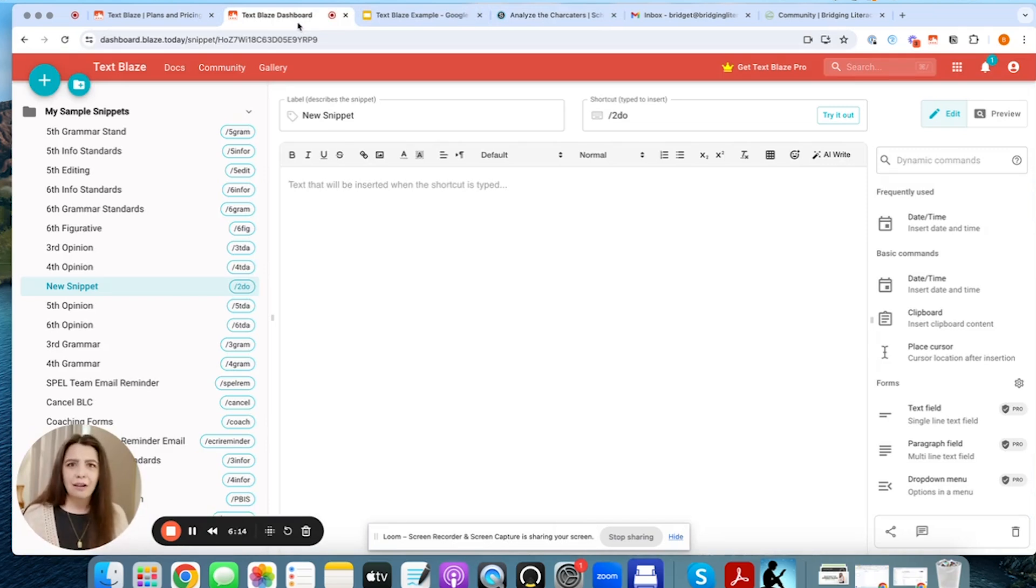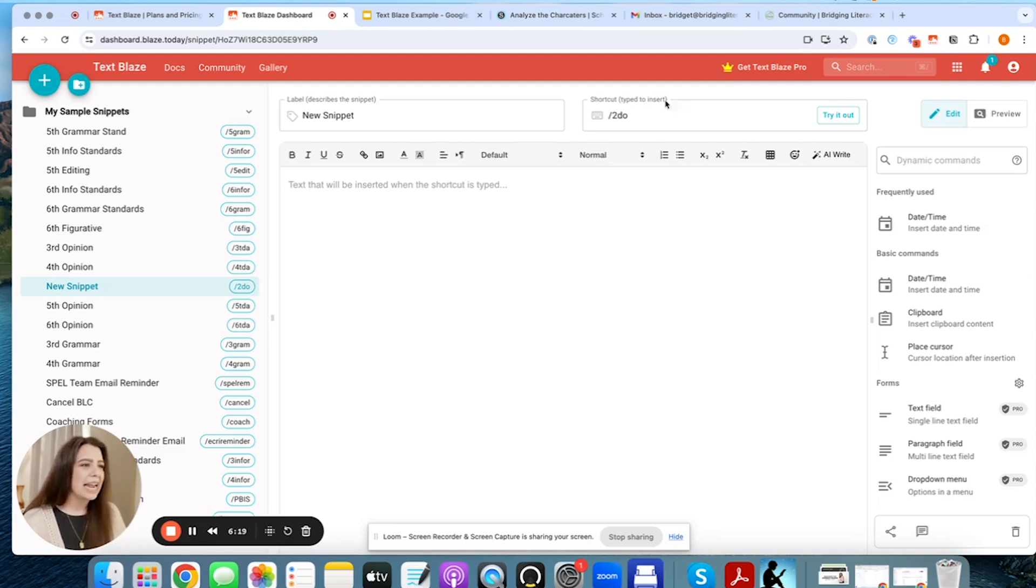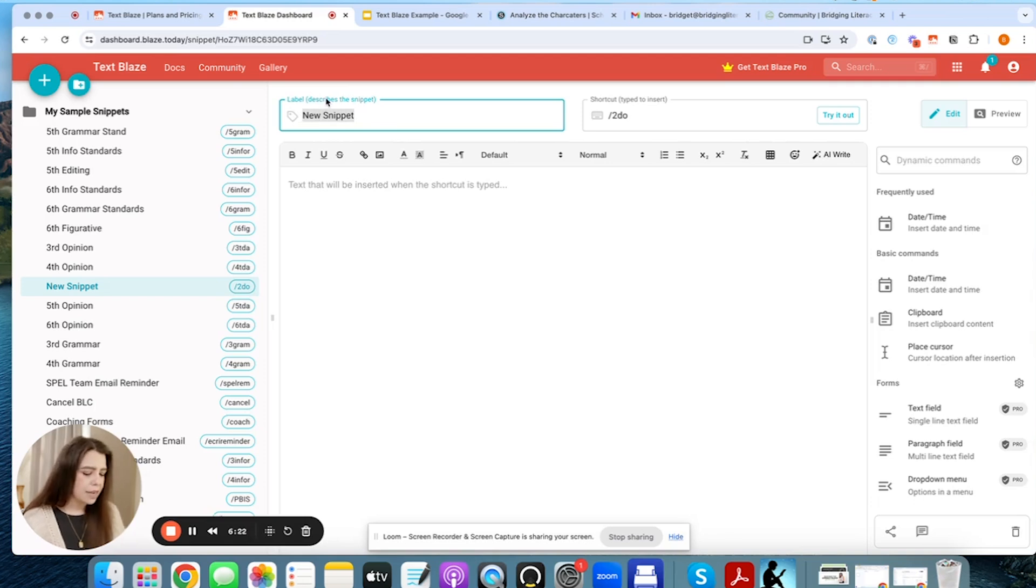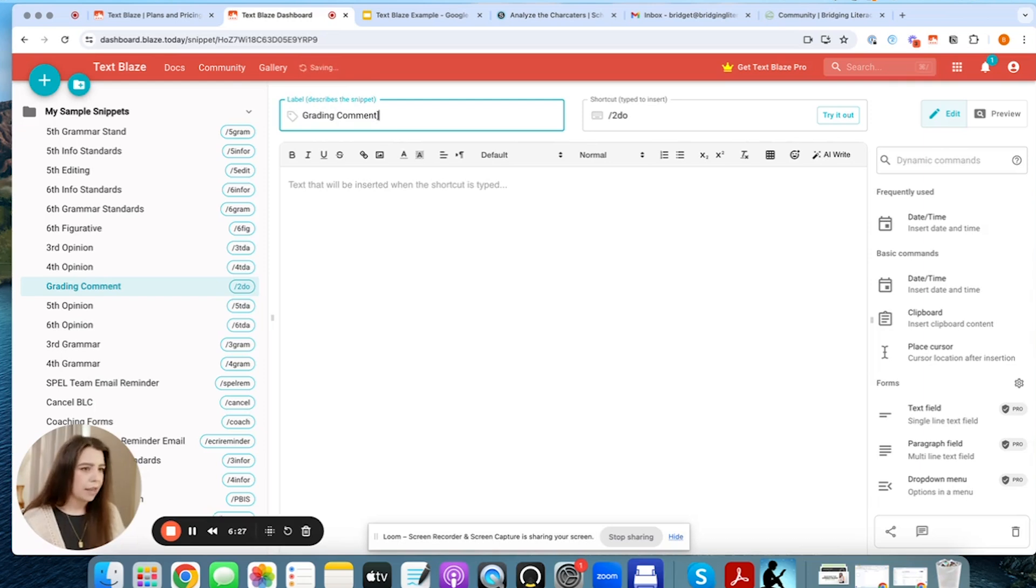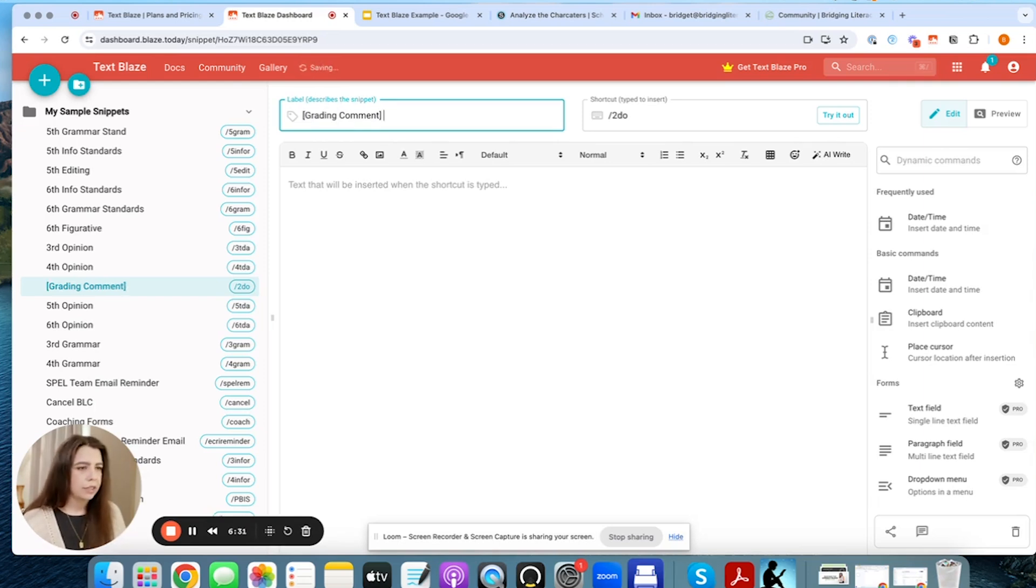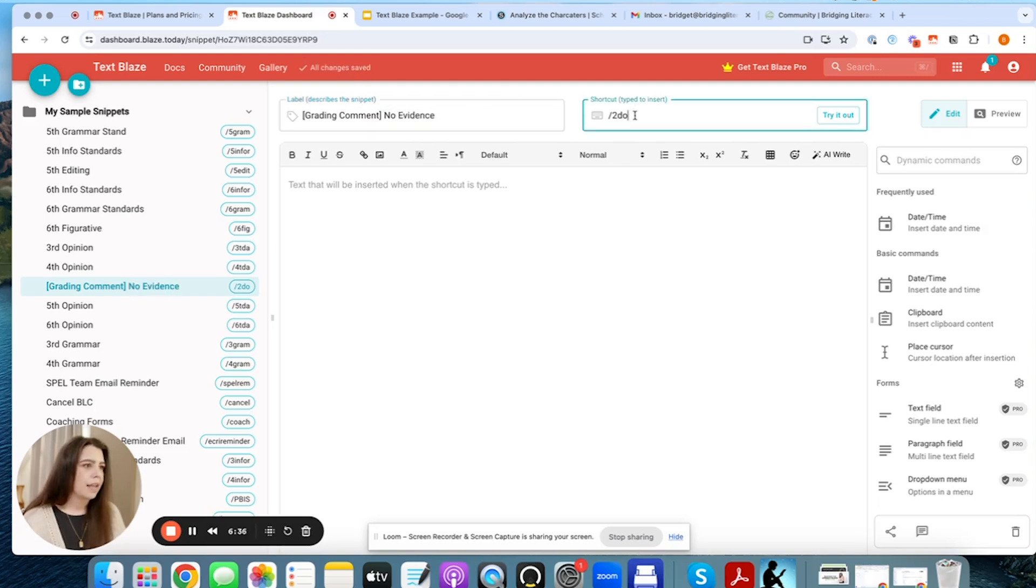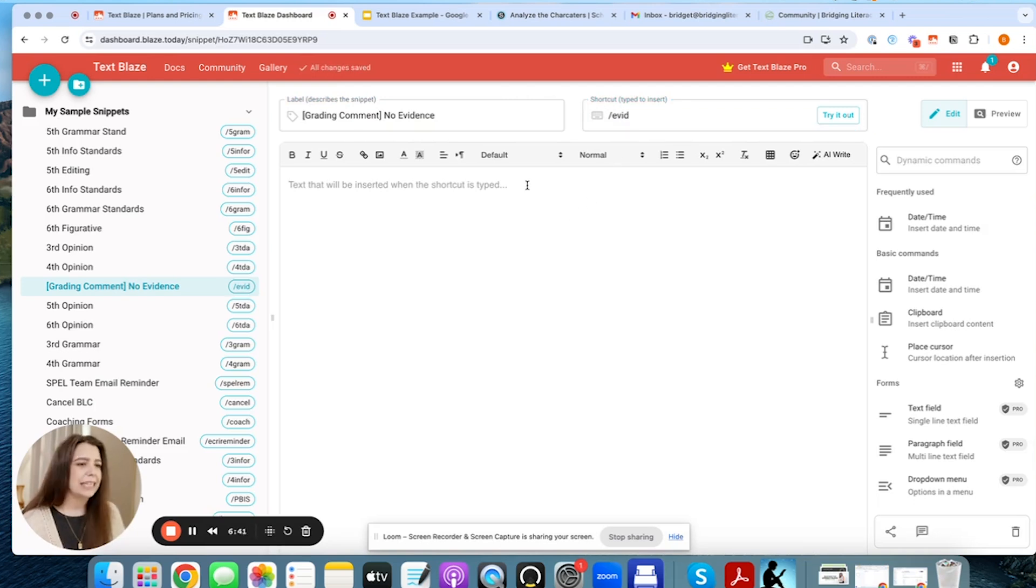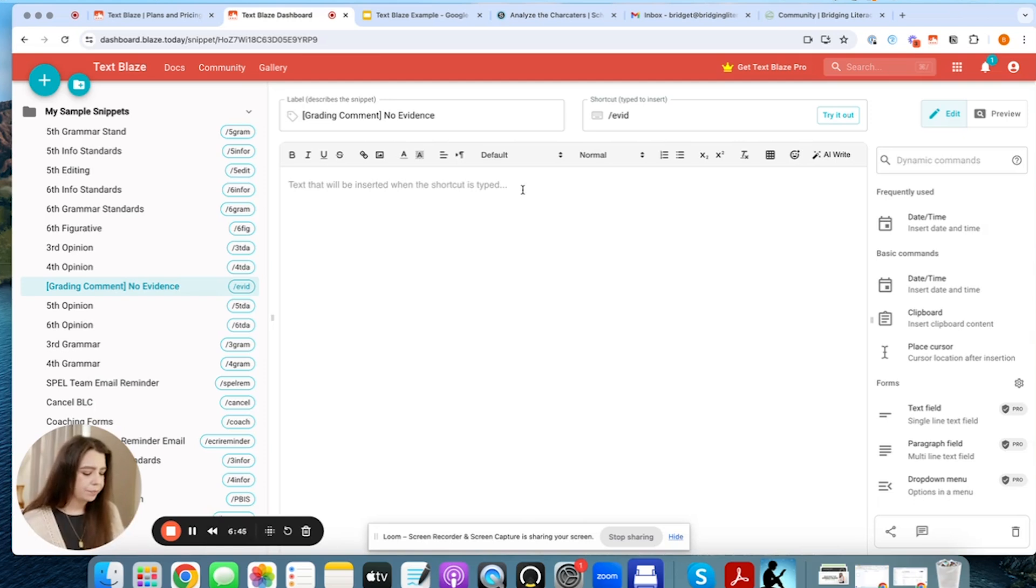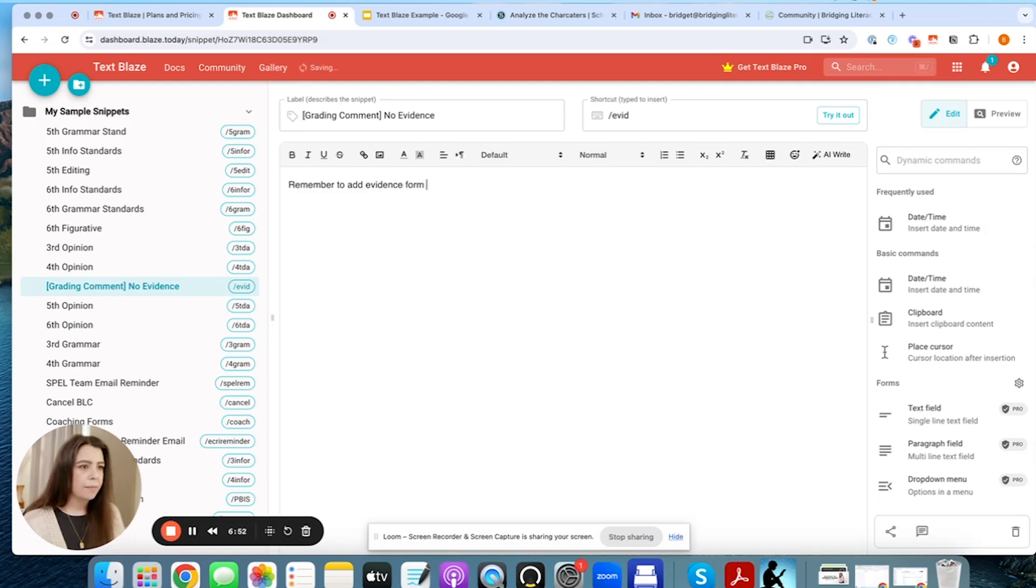So from there, I'm going to go ahead and create a snippet on something that we will often tell our students in the comments, and that is to use evidence from the text. So we're going to name this snippets, brand new one up here. So grading comments. Maybe I'm going to just put these actually in quotations like that. And let's do no evidence. And then I'm going to type evid, evid, evid. And so for this one, I'm just going to say, remember to add evidence from the text to support your thinking.